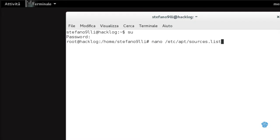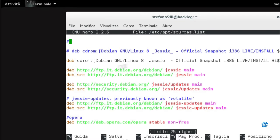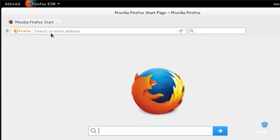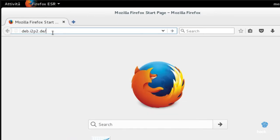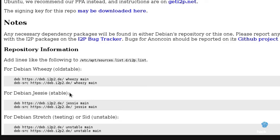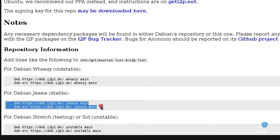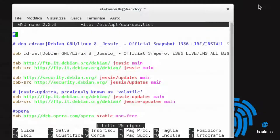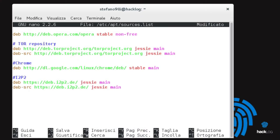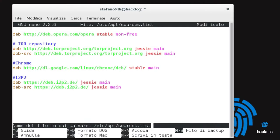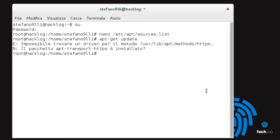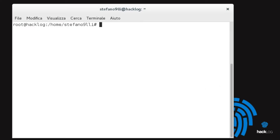This is because we have used the HTTPS protocol, which is not available in APT. Before updating our software packages, we must install the package APT Transport HTTPS, as recommended by the same terminal.